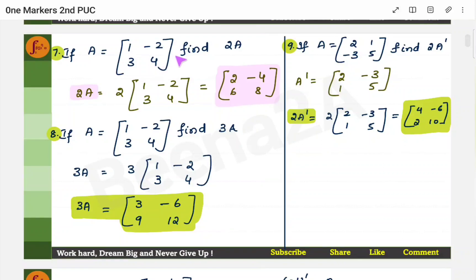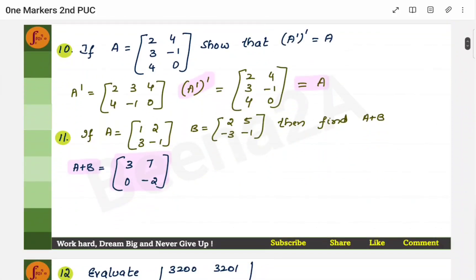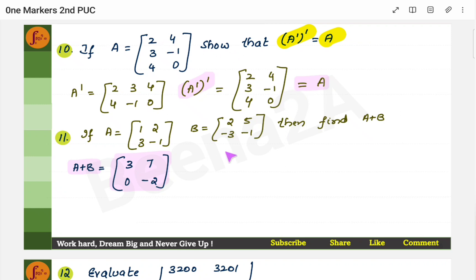The next problem: a matrix is given; find 2 times of it, find 3 times of it, and find 2 times of the transpose. Here, first take the transpose — swap rows and columns — then multiply it by 2. There is also a problem to show that A transpose of transpose is A — that is the double transpose. You take the transpose once, then take the transpose again, and you will get the original matrix back. After taking the double transpose, the result is the same as the original matrix. Then, to find A + B, you add the matrices element by element: 1+2=3, 2+5=7, 3+(−3)=0, and −1+(−1)=−2.